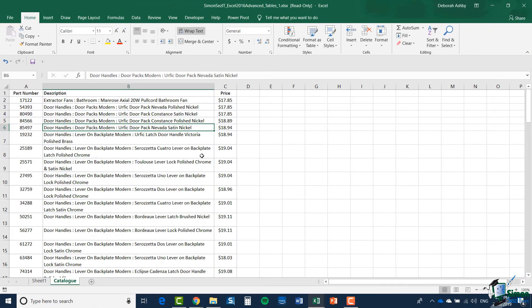So there we have some of the basics of working with tables. In the next section, we're going to look at changing the shape of a table and some other features related to working with tables. That's it for this section. I'll see you then.